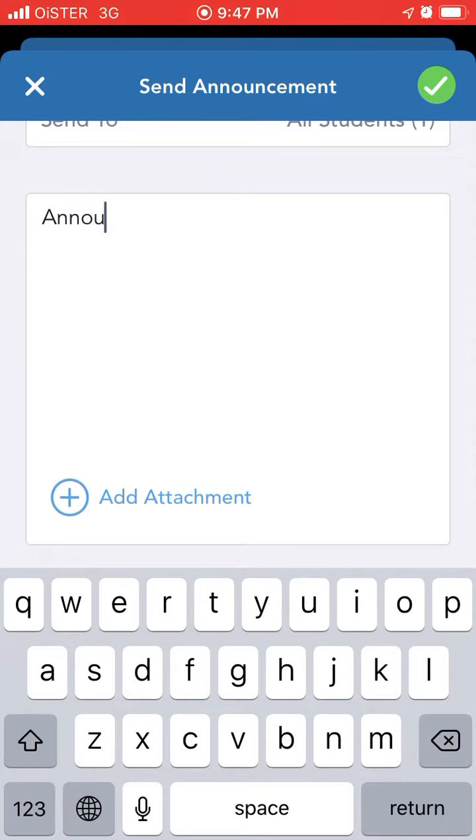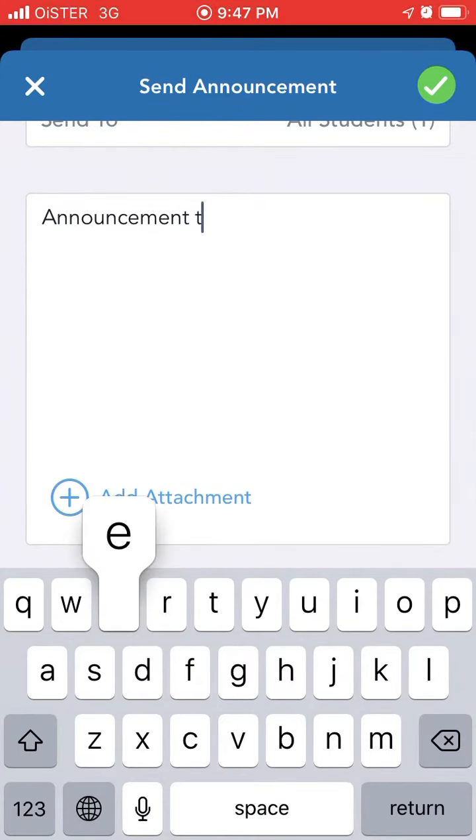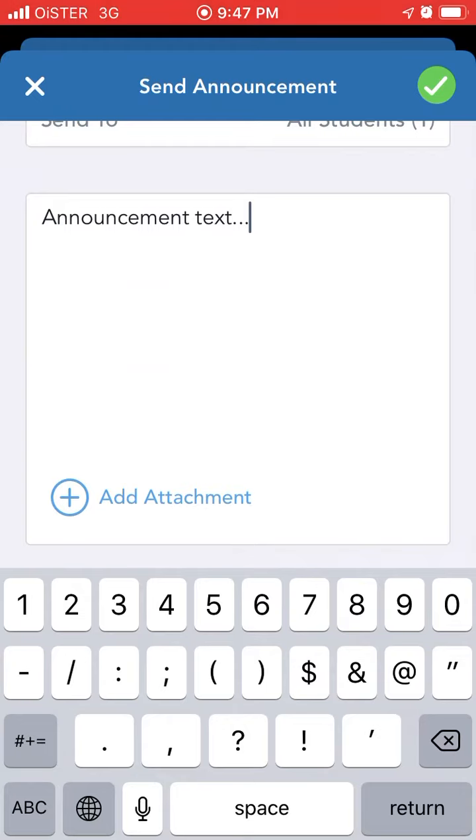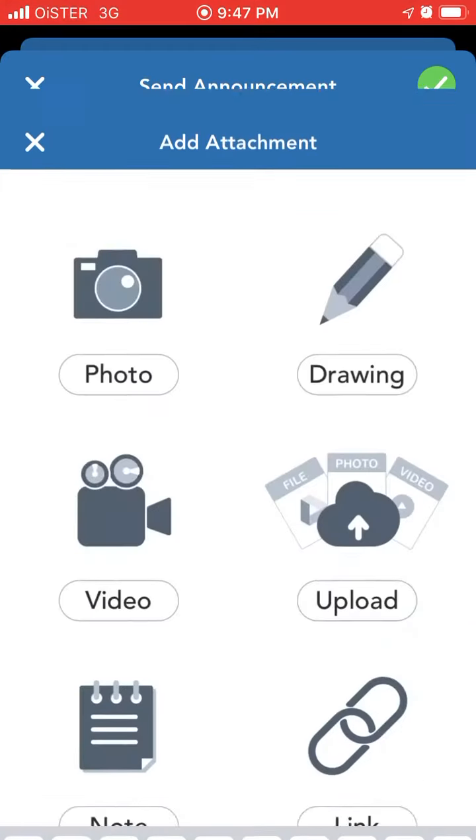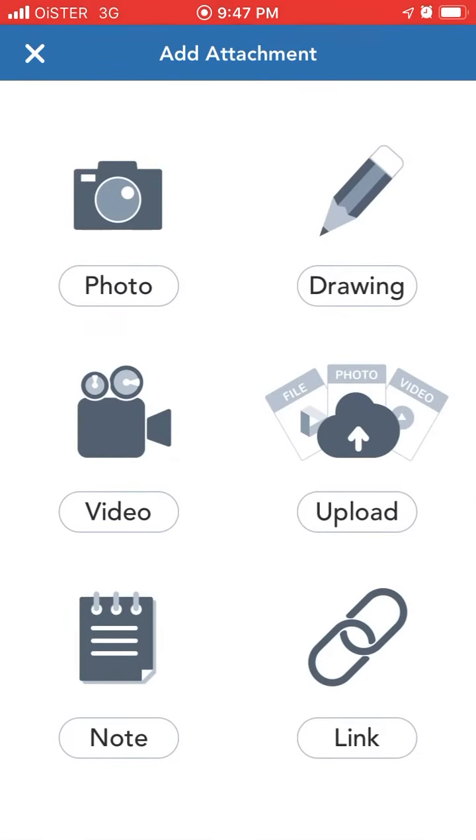Then you can just type your announcement, and then add an attachment, drawing, or link.